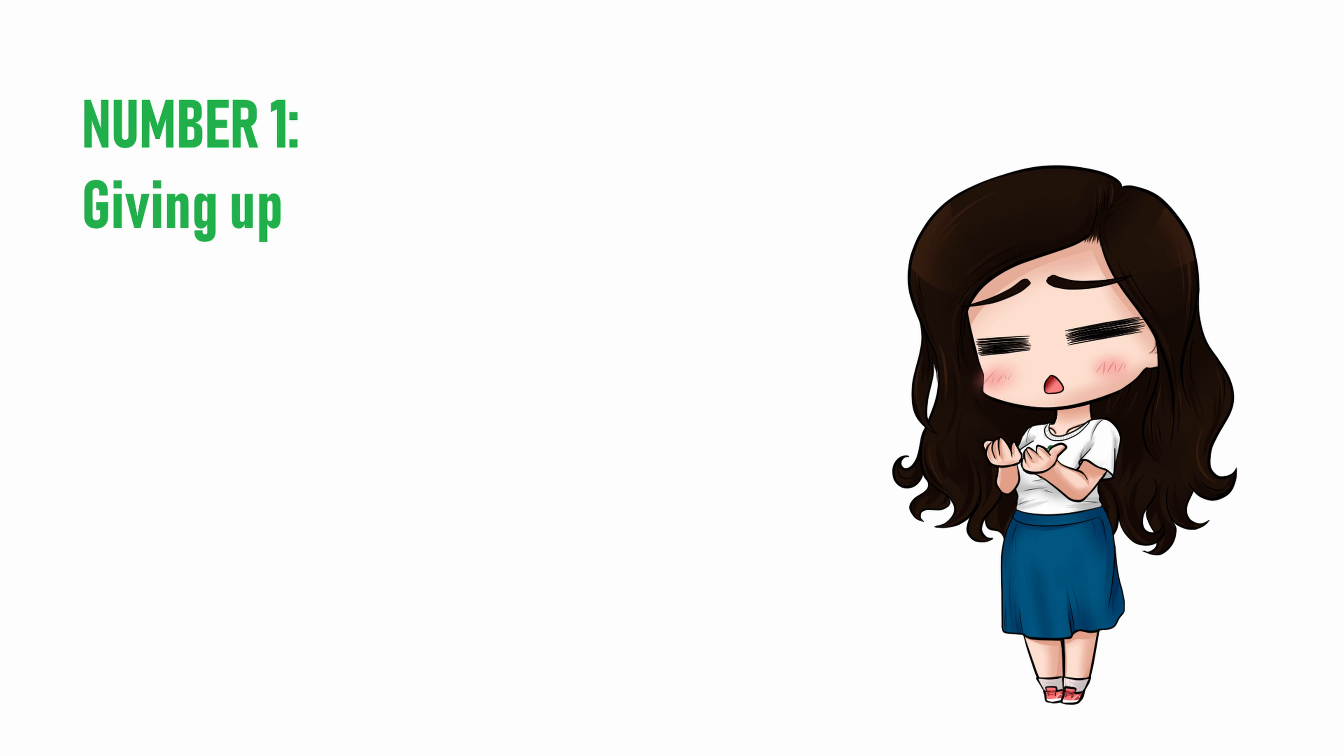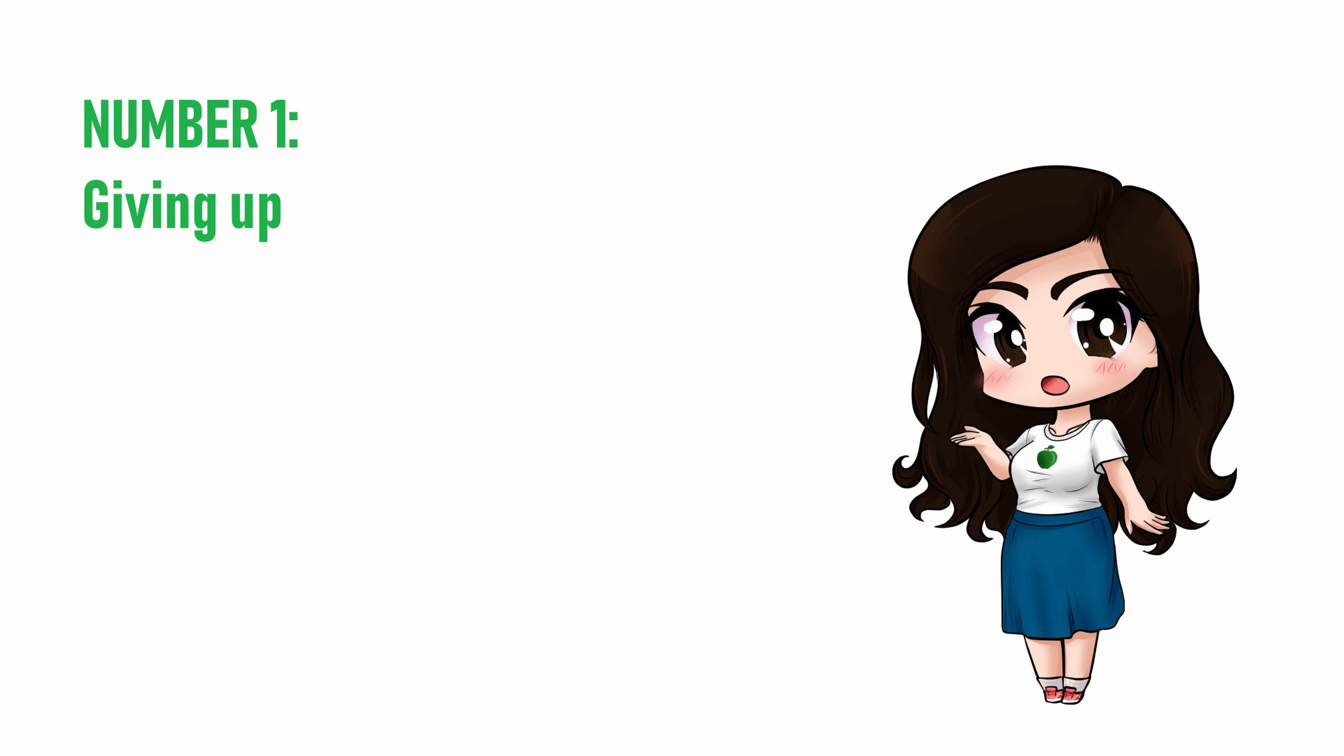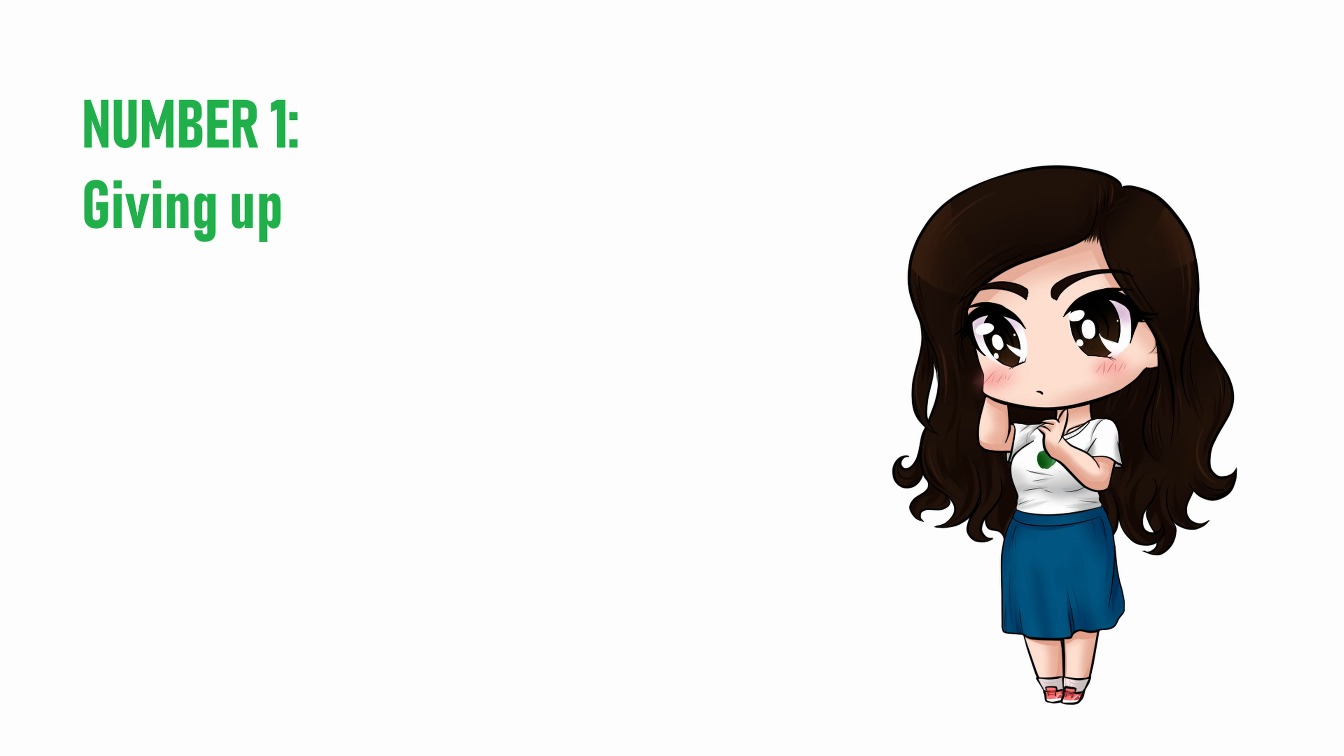It can be so discouraging for many new voice actors that they just give up on voice acting altogether. And for some people, that's fine. Voice acting, or any type of performance art, just isn't an enjoyable lifestyle for everyone. Just make sure that you don't cheat yourself out of something great because of a few early setbacks.